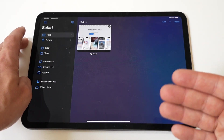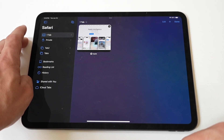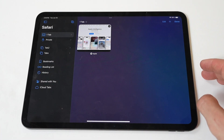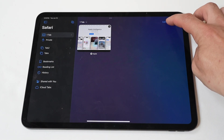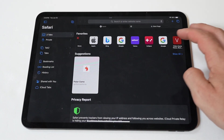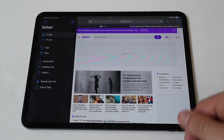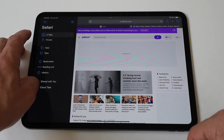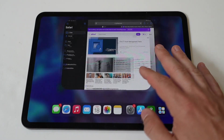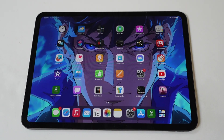Honestly, it's really that easy to do — just a couple of different steps. Hope this little tip helped you guys out. I'm going to wrap things up doing some World War Z gameplay on the iPad, because this game is amazing.